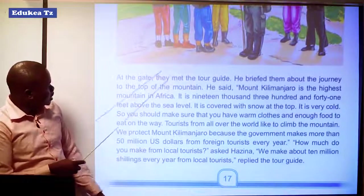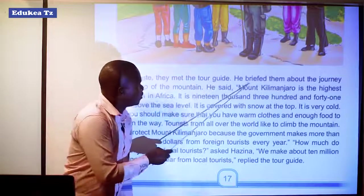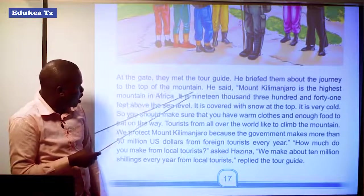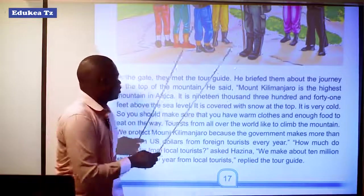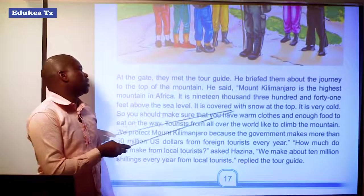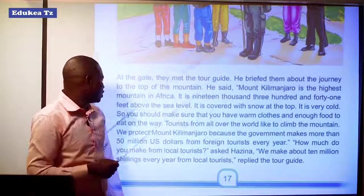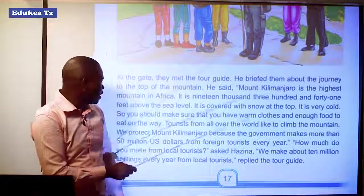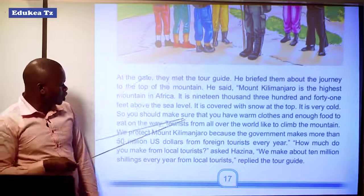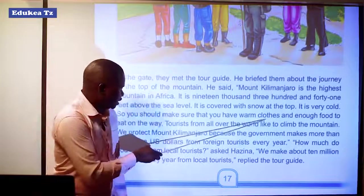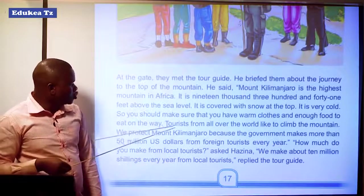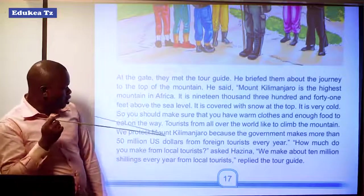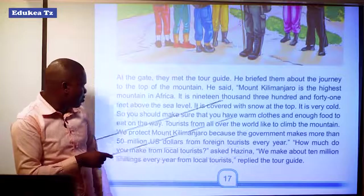At the gate, they met the tour guide. He briefed them about the journey to the top of the mountain. He said, "Mount Kilimanjaro is the highest mountain in Africa. It is 19,341 feet above sea level. It is covered with snow at the top. It is very cold. So you should make sure that you have warm clothes and enough food to eat on the way."